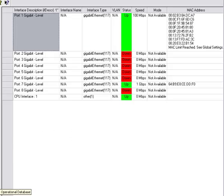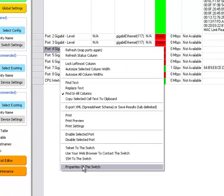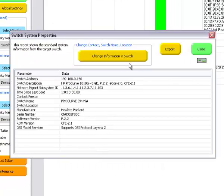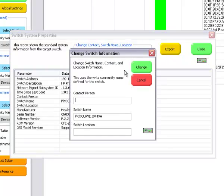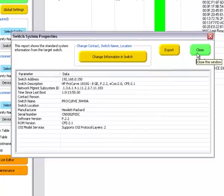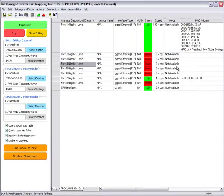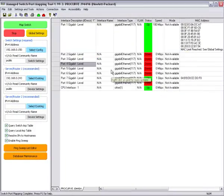Another thing you can do is right-click and see the properties of the switch right here. You can export that to a text file if you'd like. You can change information in the switch, but you do need to have the right community name, which in this case is the same, but in some switches it's a different name.